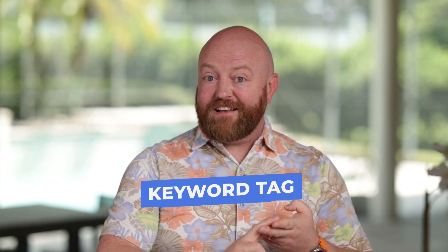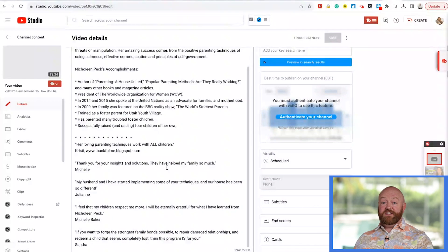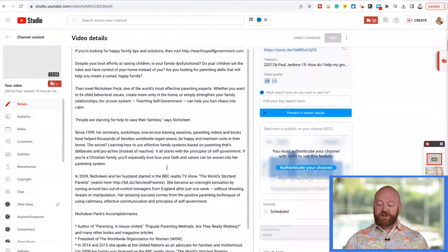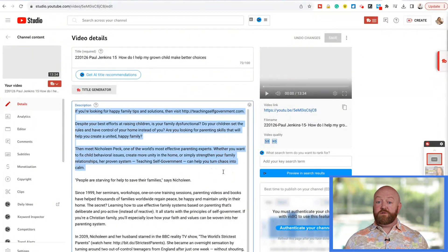Now let's talk about some other elements I mentioned — the description, keyword tags, and how to add cards and end screens. When you use a template or have a default description, that can be really helpful because there are a lot of resources you want to include. But the first several paragraphs should be about the specific episode, so you need to customize that every single time. When you use a template, you must customize it every single time. Otherwise, YouTube will see that every video has the same description and won't know what makes one video different from another.